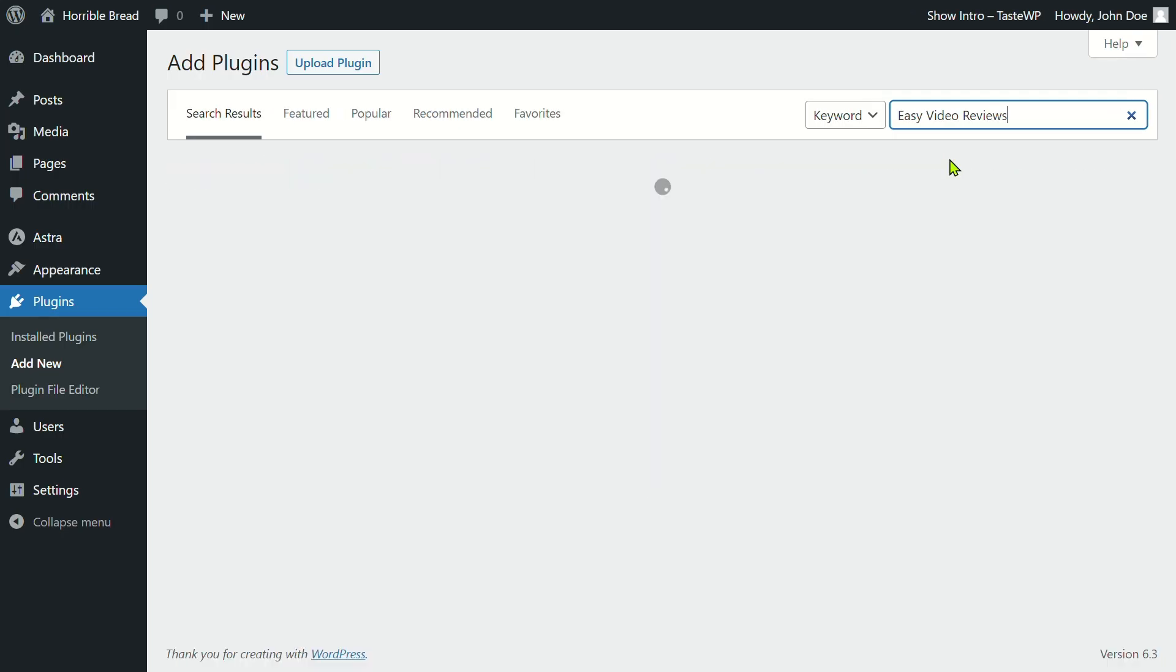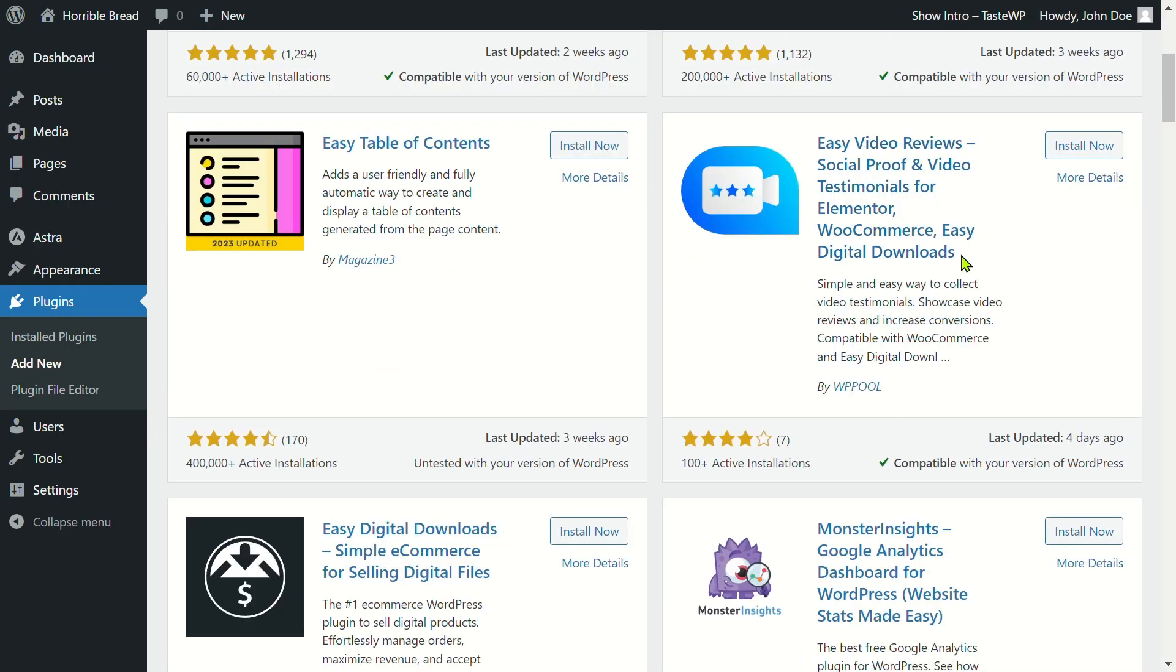Follow along to learn how to get started within a minute. First, install and activate the plugin.